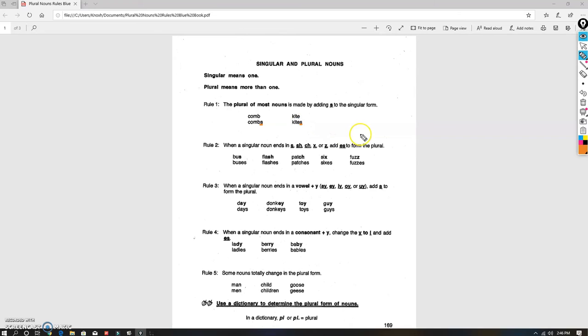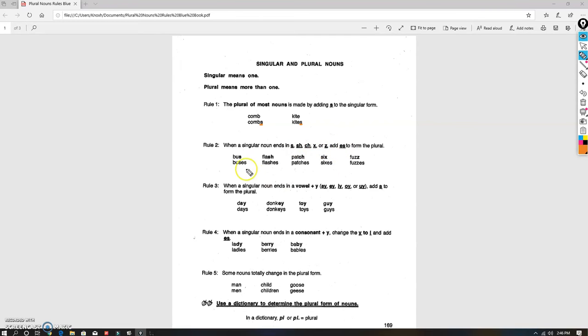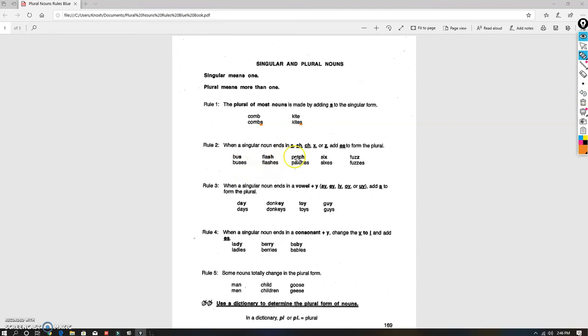Rule number two: when a singular noun ends in s, sh, ch, x, or z, you have to add 'es'. So we can't say busses with just an 's'. You can't just put an 's' there, b-u-s-s. We've got to put the 'es'. So: busses, flashes, patches, sixes, and fuzzes. That's rule number two.